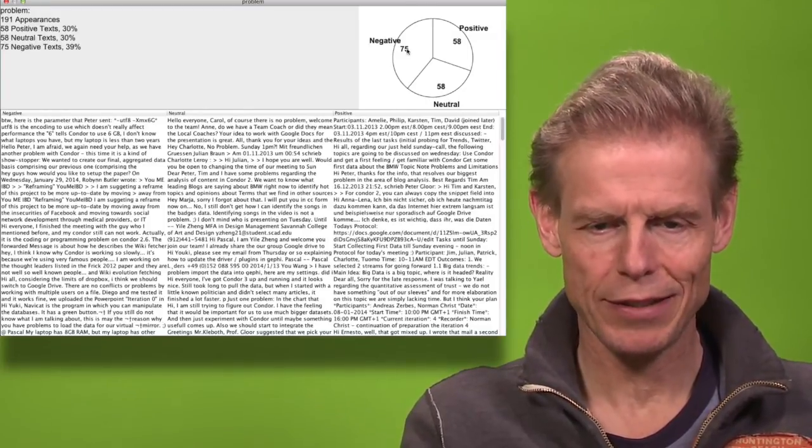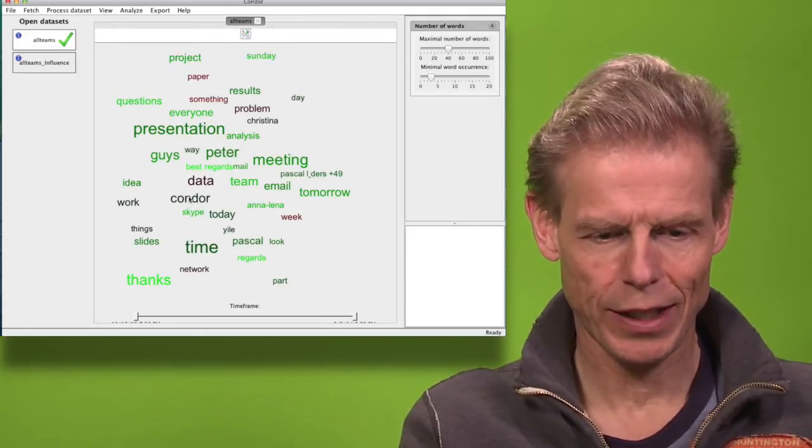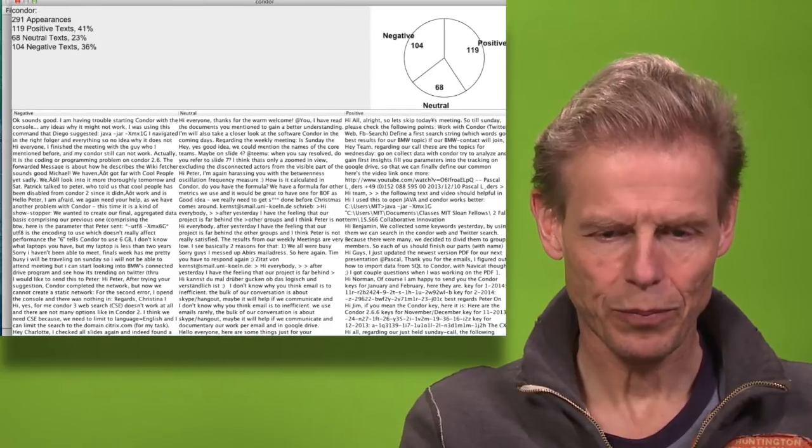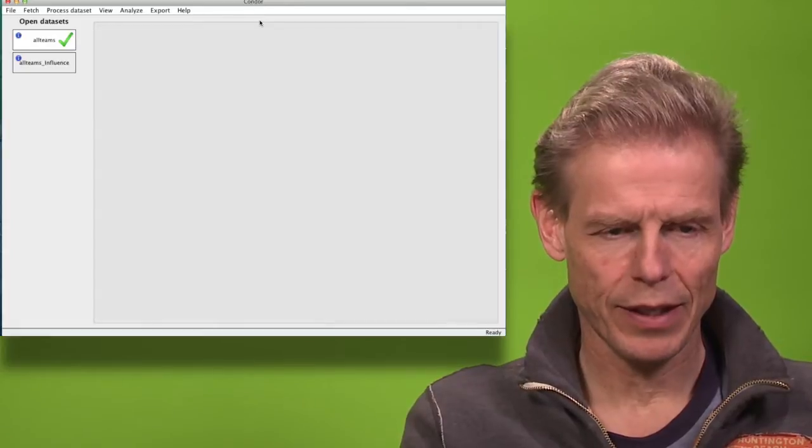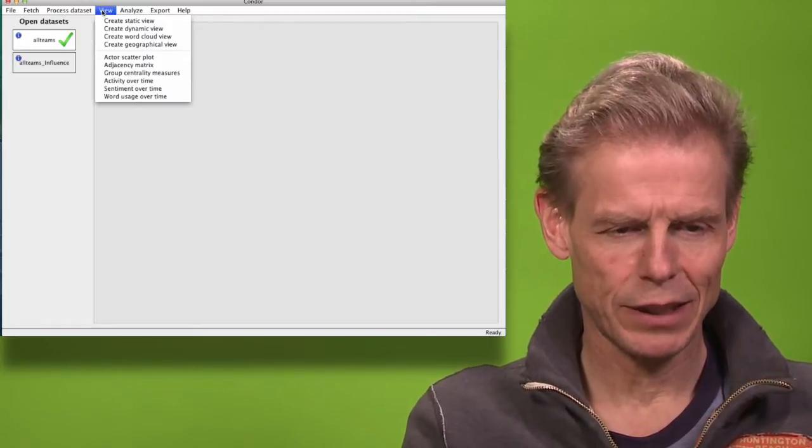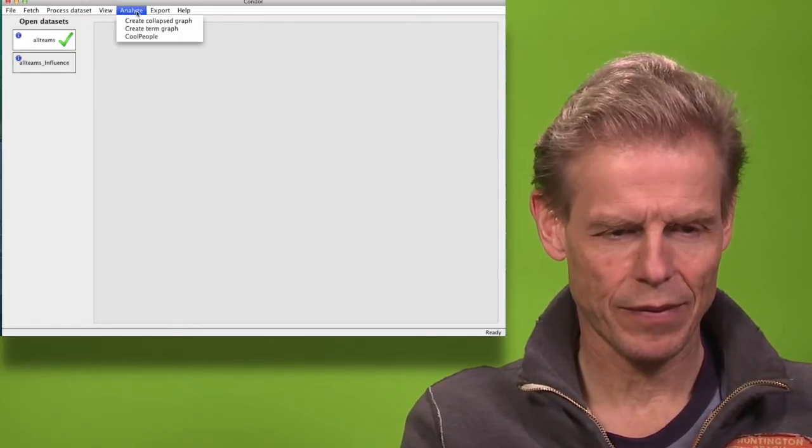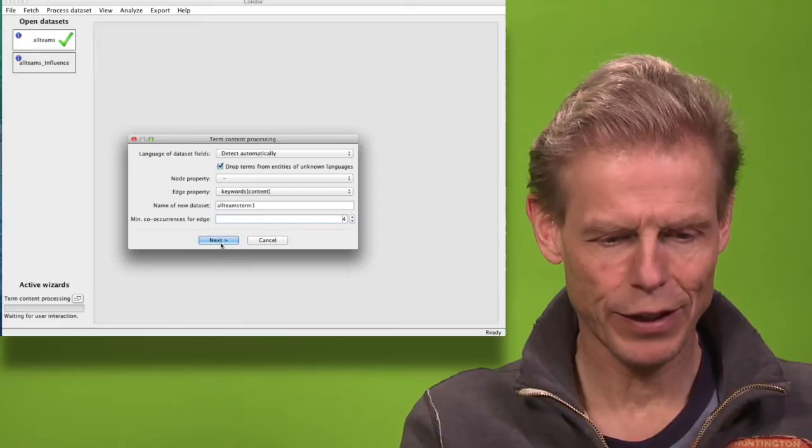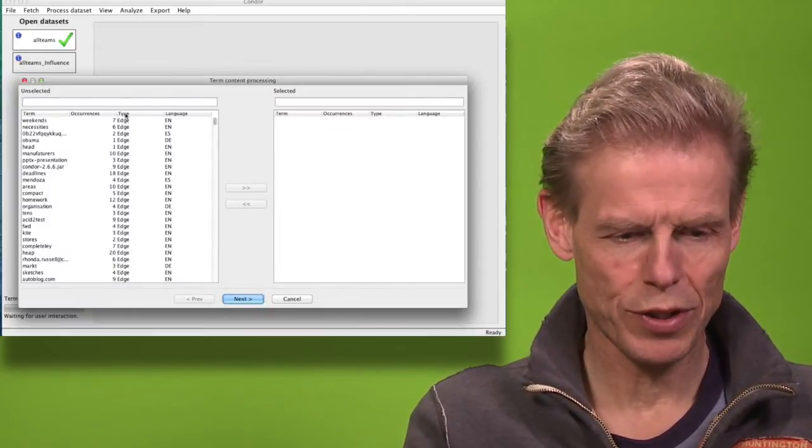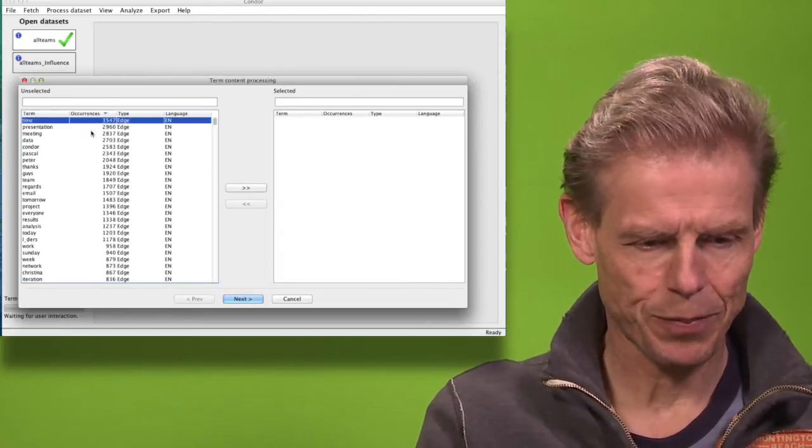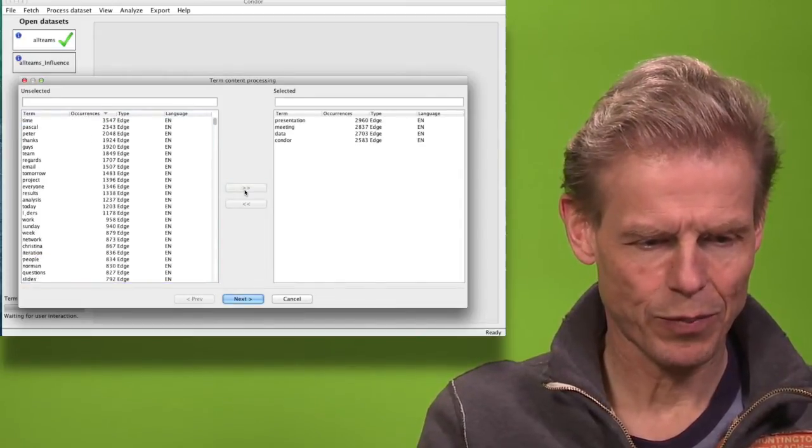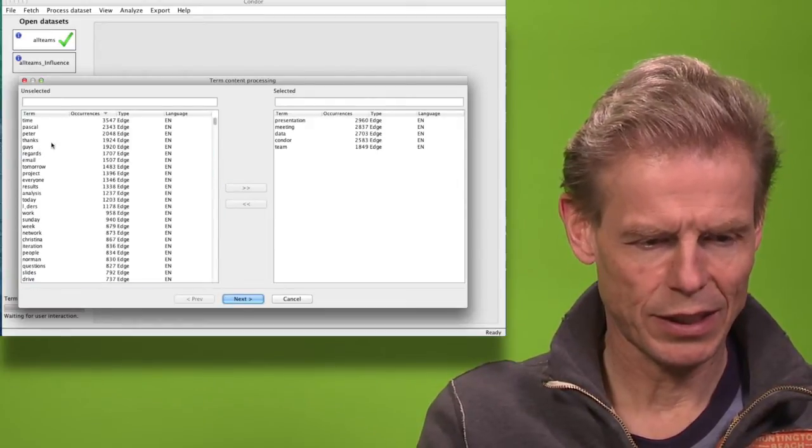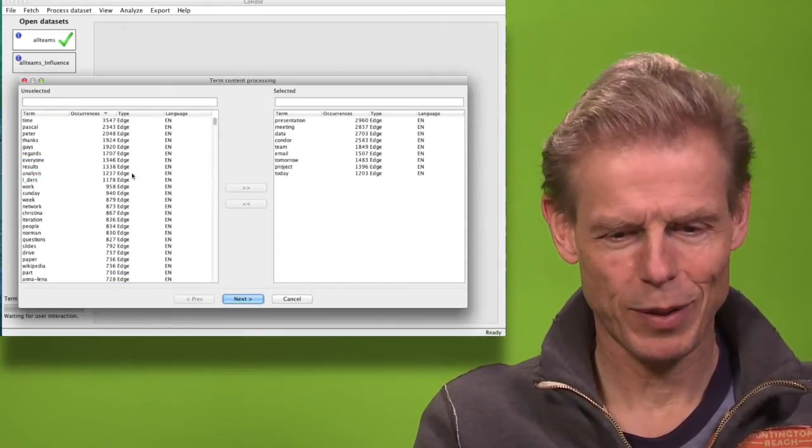Or we can look at Condor and the context of Condor and look at those details. So the last view we can also create a term graph. There we automatically look at occurrences of keywords and choose the words by occurrences that we want to have included. I think these three are interesting, and team is interesting, and email and tomorrow and project and today.